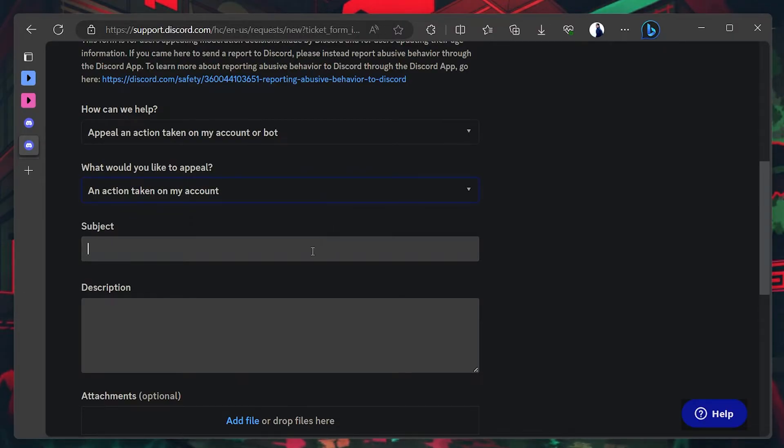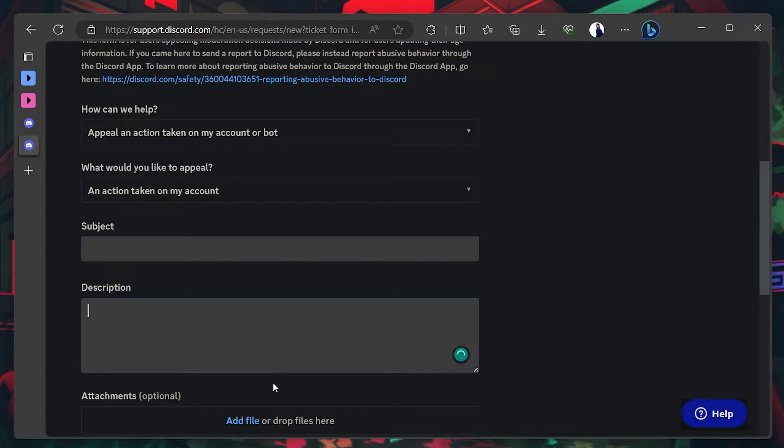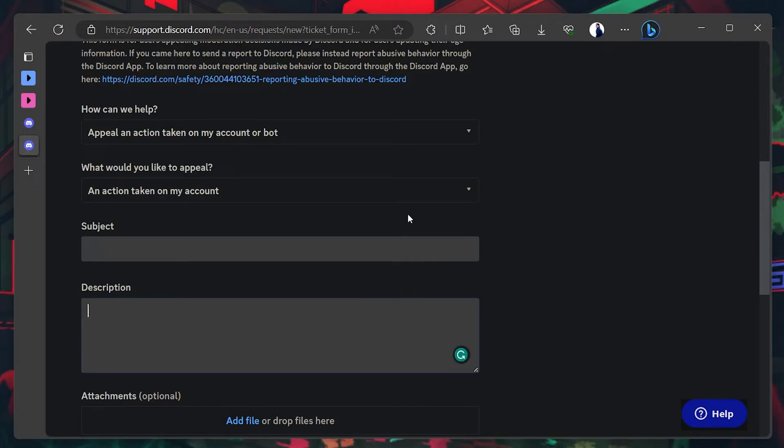Lastly, enter your subject and describe your issue clearly. Feel free to attach any files if need be. Discord Help Center has a high acceptance rate. If you properly justify your issues, Discord is highly likely to reinstate your account.